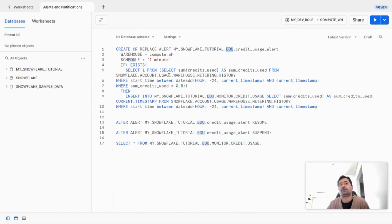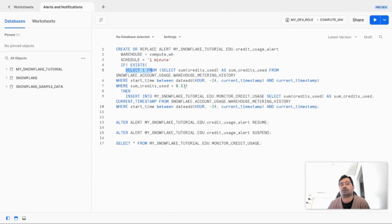In this if statement I am taking the sum of credits used and looking for the start time within the last 24 hours, so we are checking the sum of credits used for the last 24 hours. Outside this bracket there is a where clause — it will select a literal only when the sum of the credits used is more than 0.5. Once this condition evaluates to true, we come to the then clause, and the alert will insert a record into a new table called monitor_credit_usage, inserting the sum of credits used and the current timestamp.